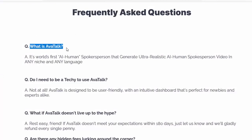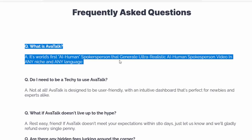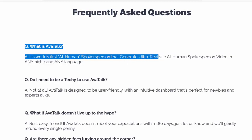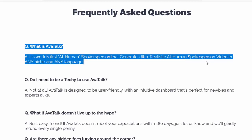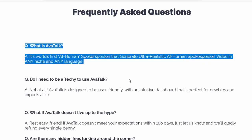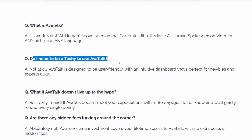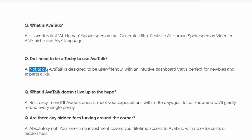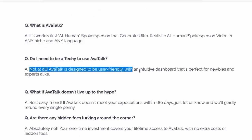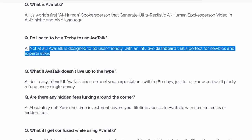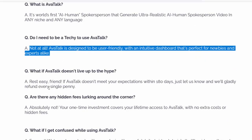Q: What is AvaTalk? A: It's the world's first iHuman spokesperson that generates ultra-realistic iHuman spokesperson videos in any niche and any language. Q: Do I need to be a techie to use AvaTalk? A: Not at all. AvaTalk is designed to be user-friendly, with an intuitive dashboard that's perfect for newbies and experts alike.